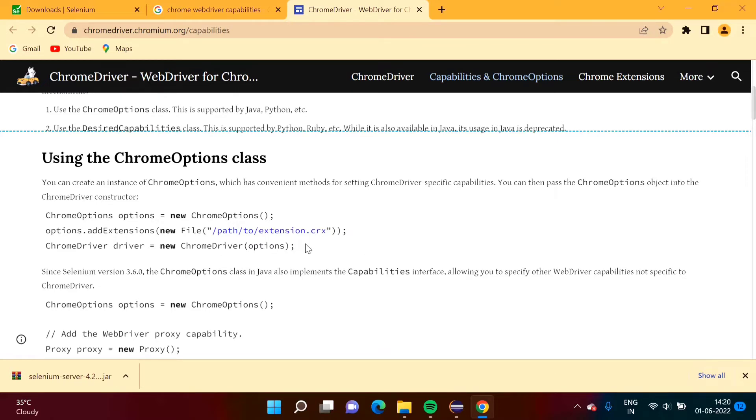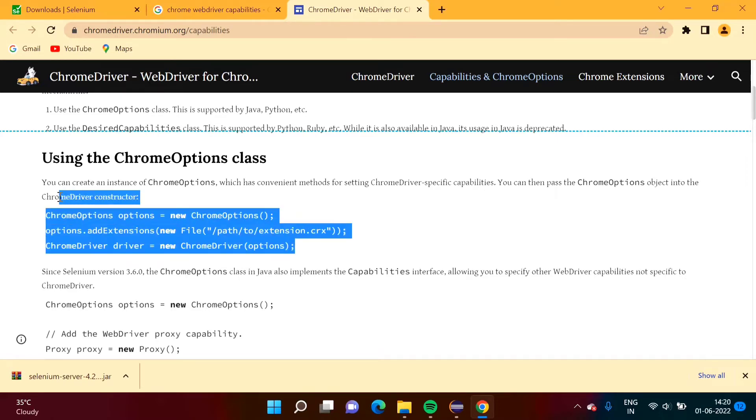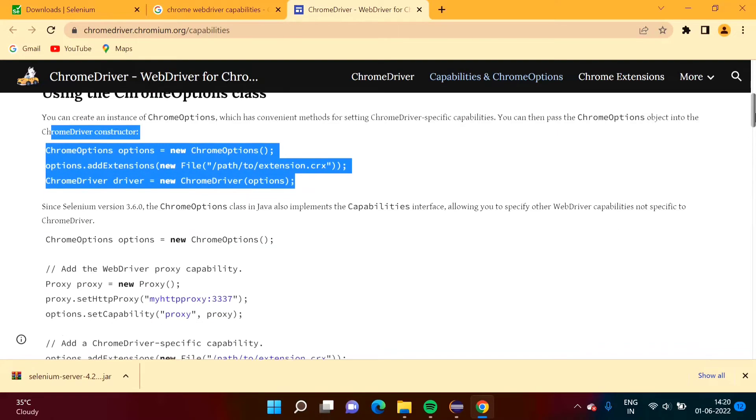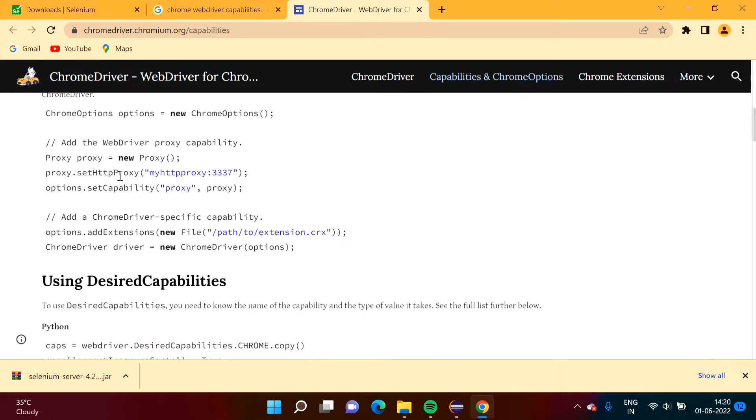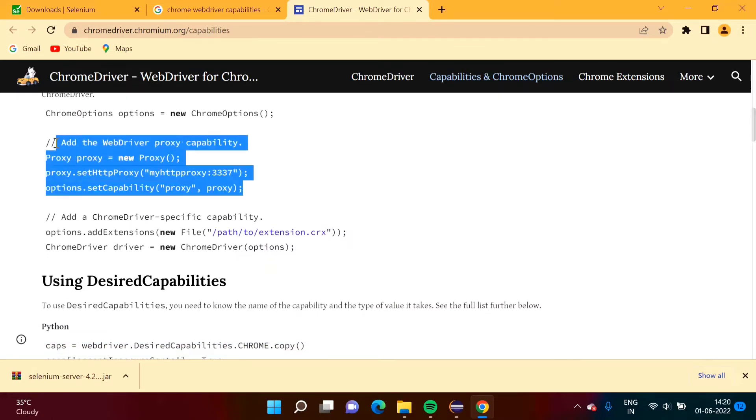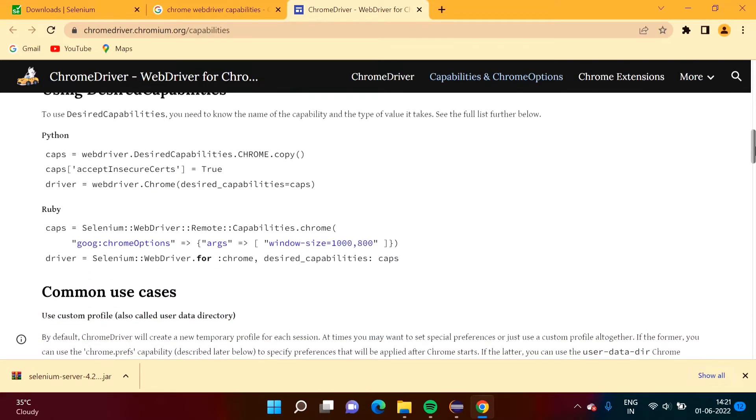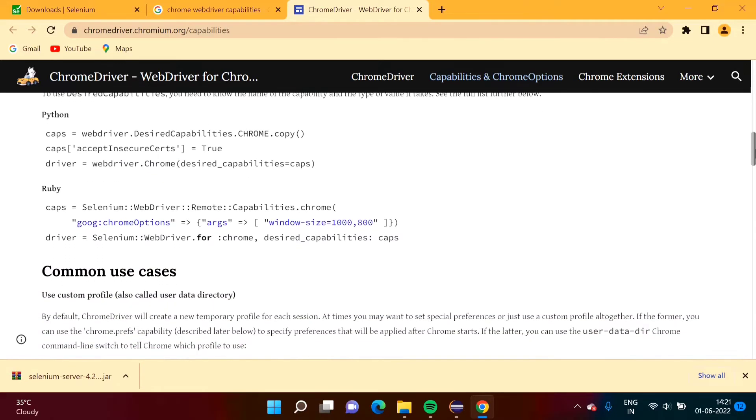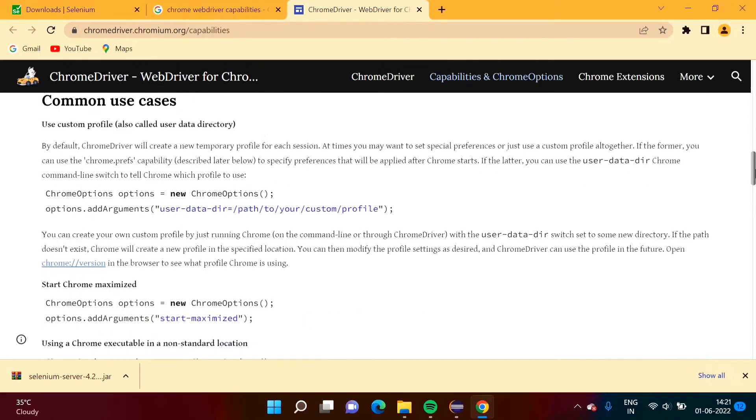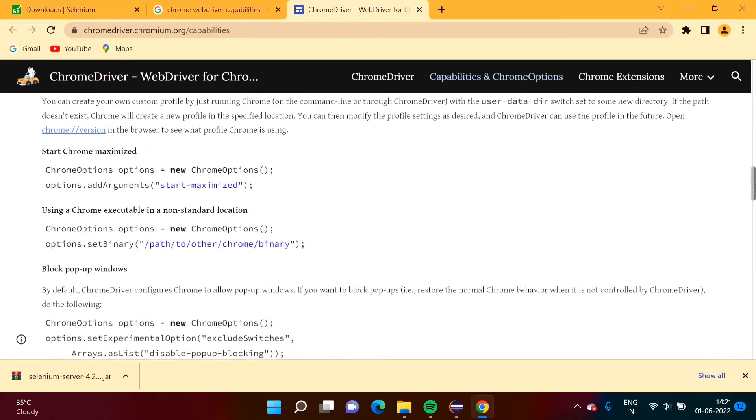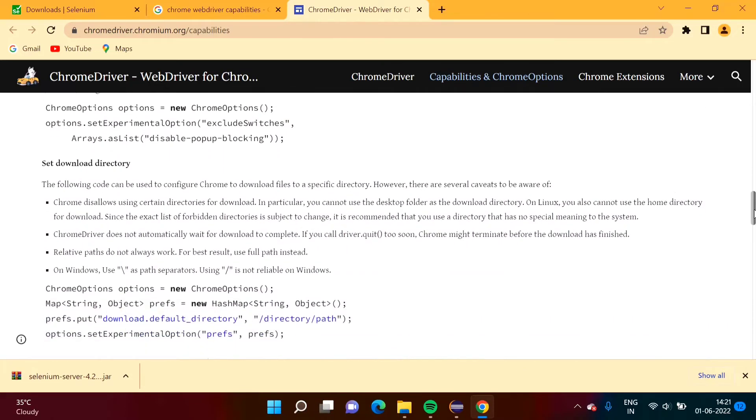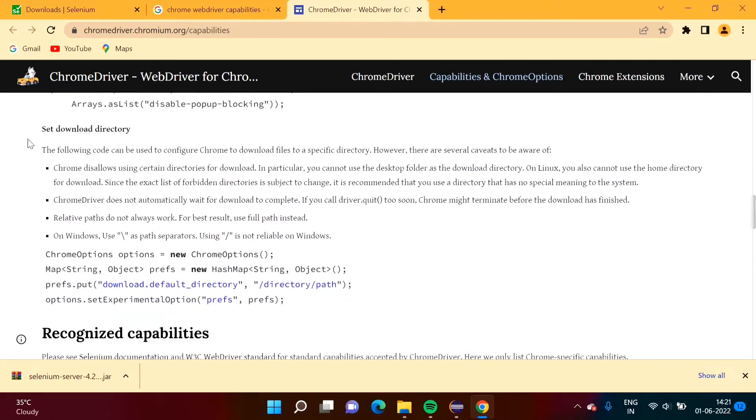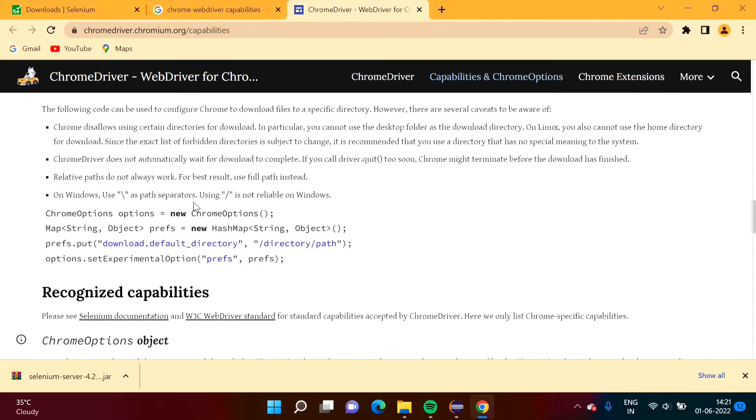Here you will find code. This code is for adding extension. Now scroll down. This code is for setting the proxy. So directly we can use this code or we can take from this. Now what we want, we want to set this download directory. The code is given here.